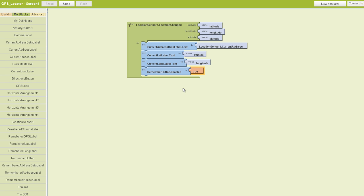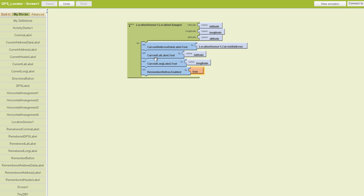Now what we've done here is told our current address label that when this remember button is clicked, we want the current address label to show the current address. Using the location sensor, we want to use the dot current address block to show our current address. To further the GPS reading, we want our latitude and longitude, and we're just using the actual values for those that were created automatically up here.